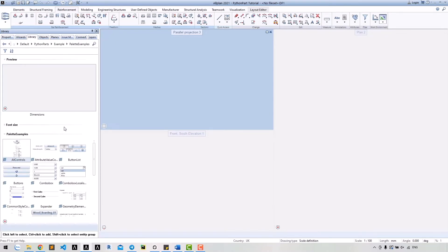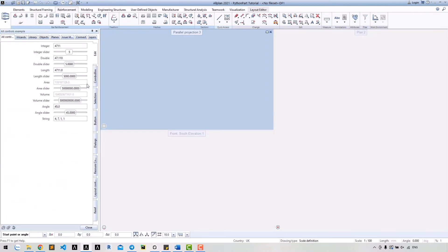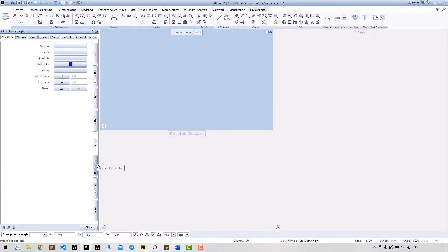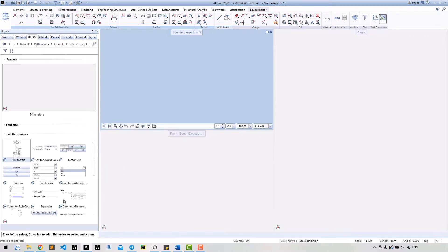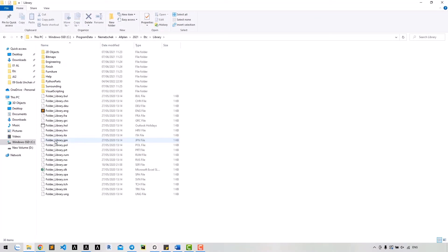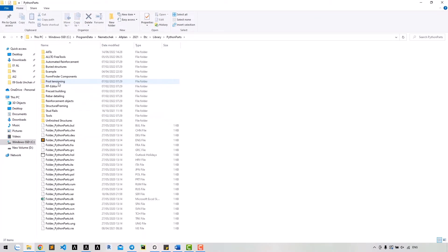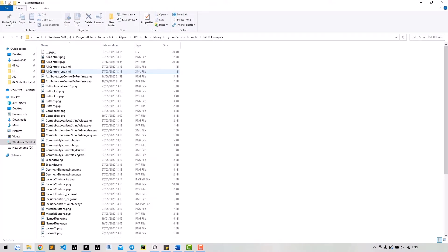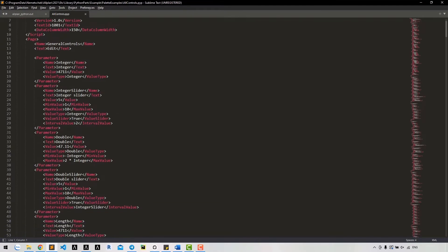You will see many examples here. Open all control Python parts and take a look at all parameter types. We can find the code of these examples at etc/library/Python parts/example/palette-example. Open the PYP file and find the code for the value type we are looking for.